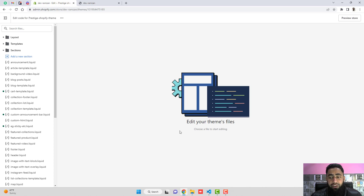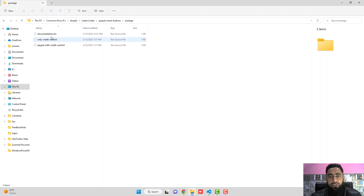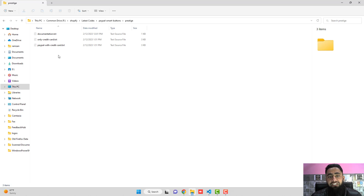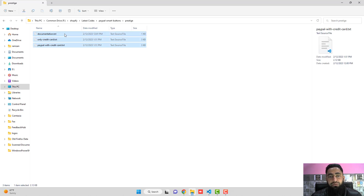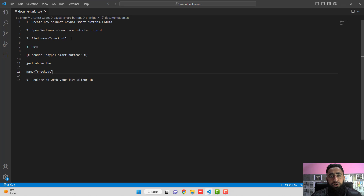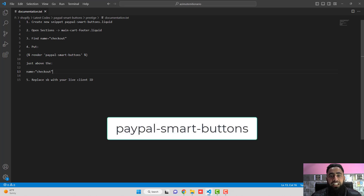Before that, I have already created documentation. Once you download the file — I will be adding the link below in the description — you will get three files. The first one is the documentation. What you have to do is create a new snippet called paypal-smart-buttons.liquid.